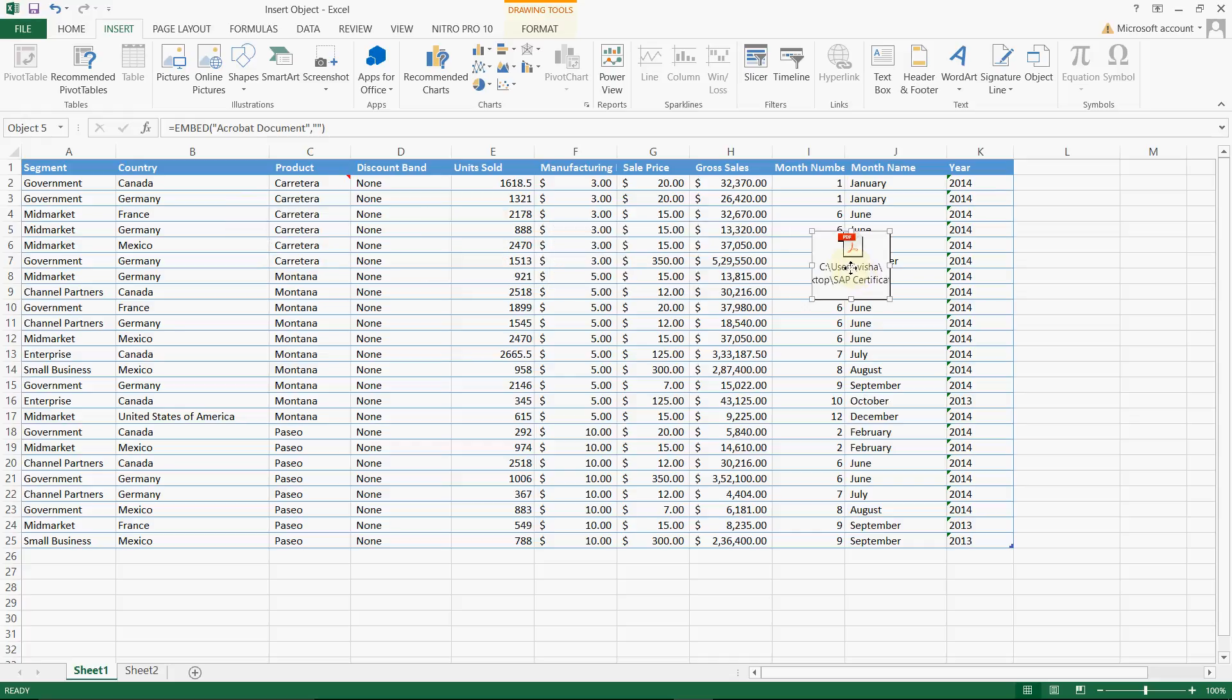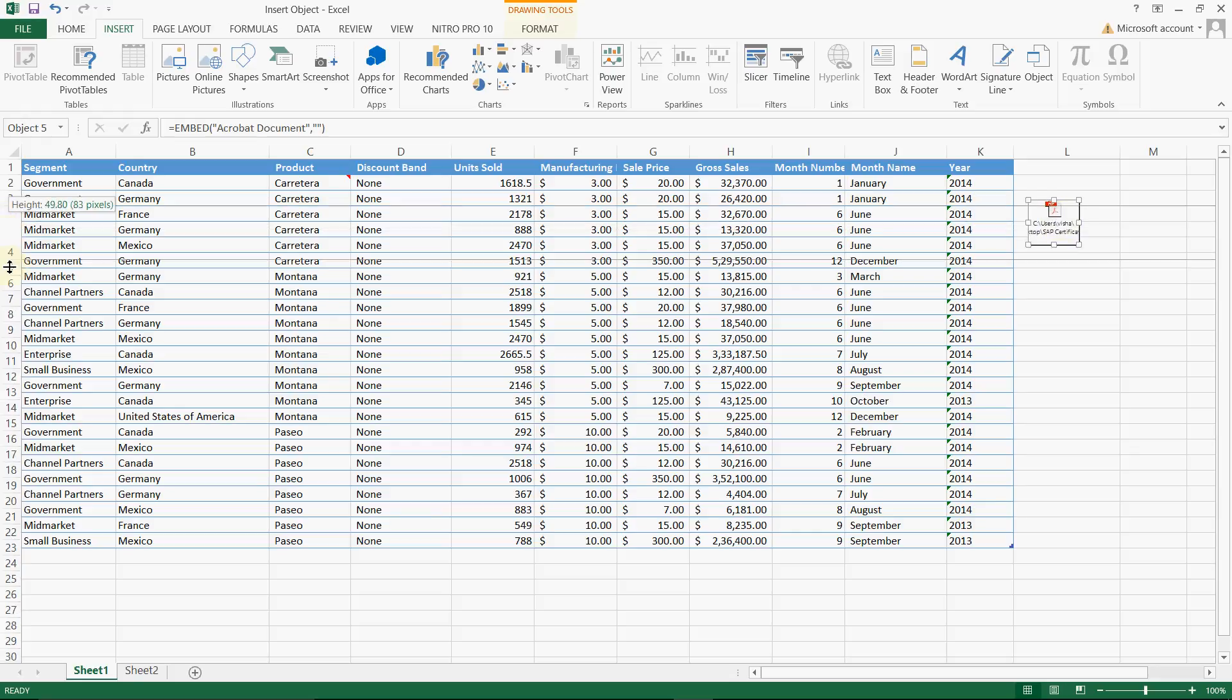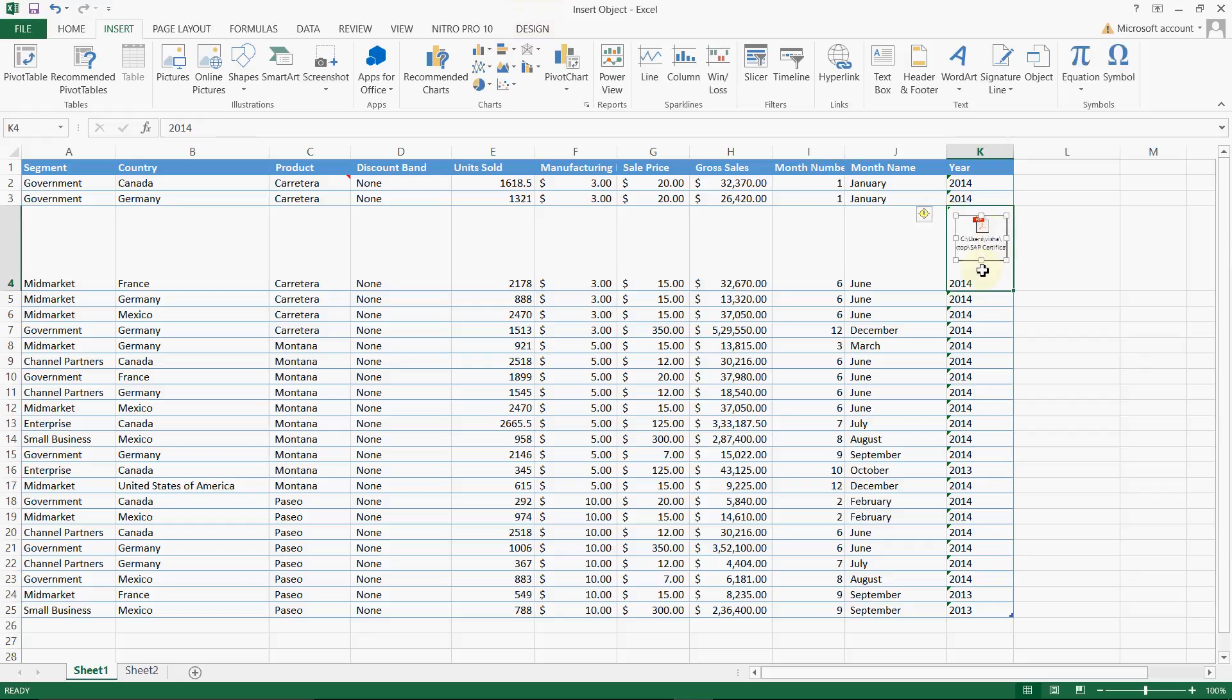You can resize it whatever you want or you may want to increase your Excel size and you may want to place it here or wherever possible. It is always better to place it nearby a cell or in a specific cell, so it is easy for reference.